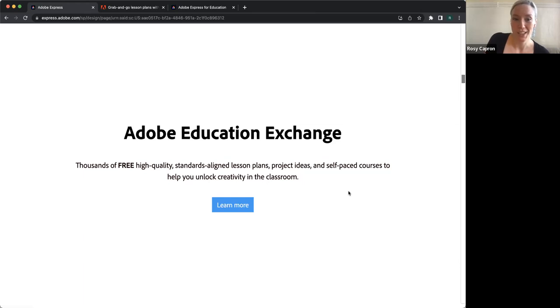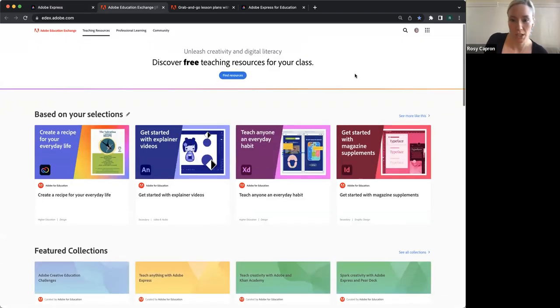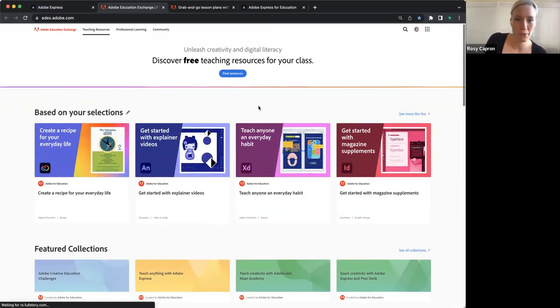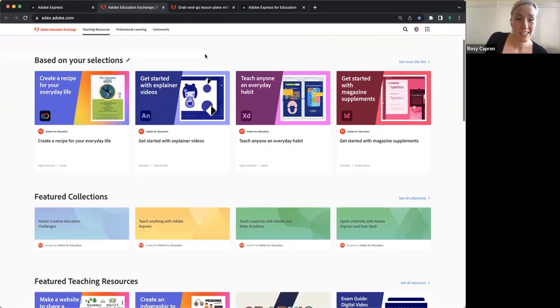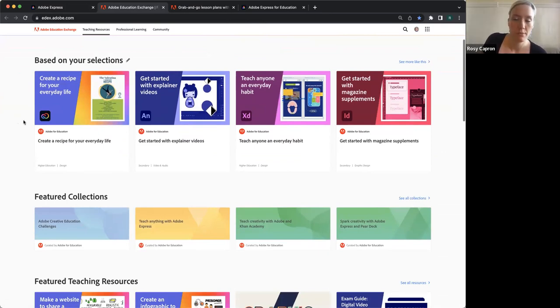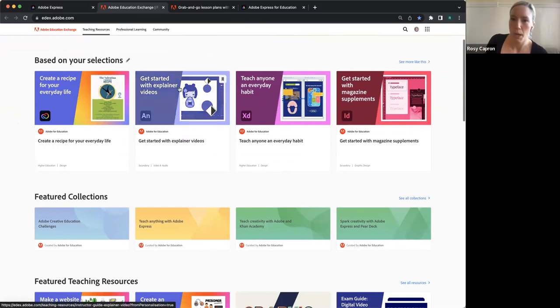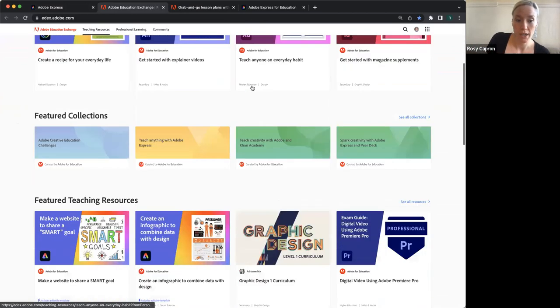I do have specific things within the Adobe Education Exchange that I'm going to be showing you, but I'll just show you what it looks like. Here's the homepage. We have things that are really for teachers of any grade or subject — elementary school to grad students. And then we also have folks who know they want to be an animator or a UX designer, and educators who are working with students like that. So we have a wide range.